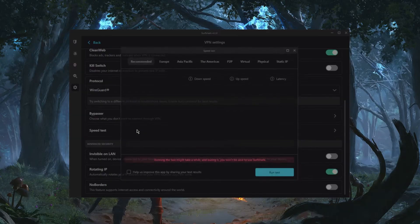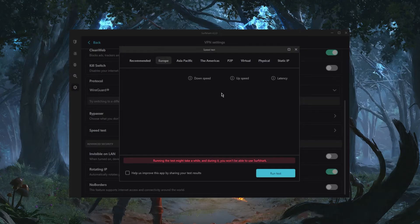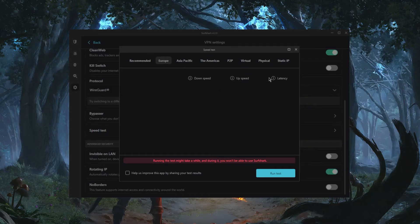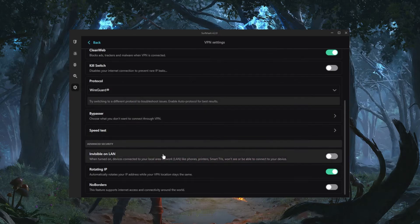You have the speed tester and this will certainly save you the time of having to manually test all the servers. It will show you download speed, upload speed, and latency. So this is a pretty cool feature, definitely very much appreciated.